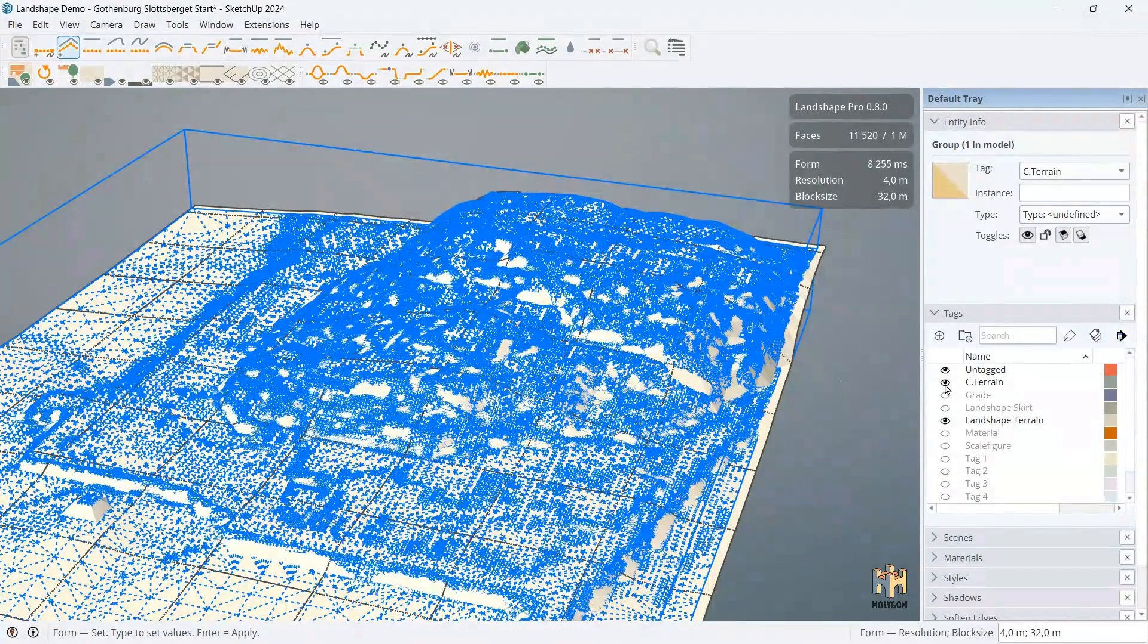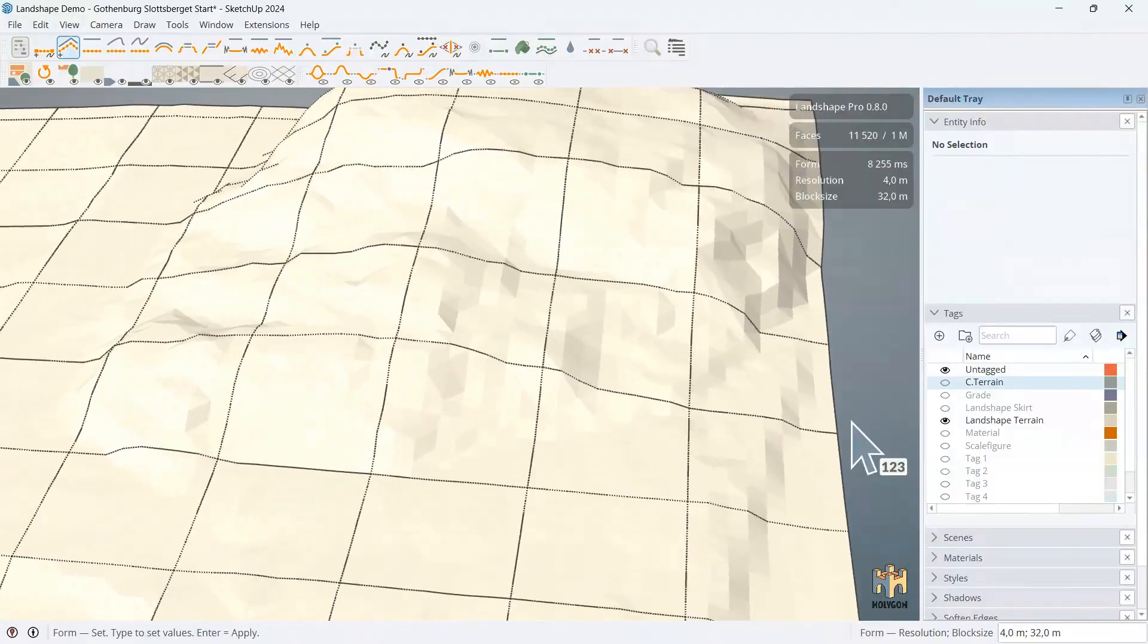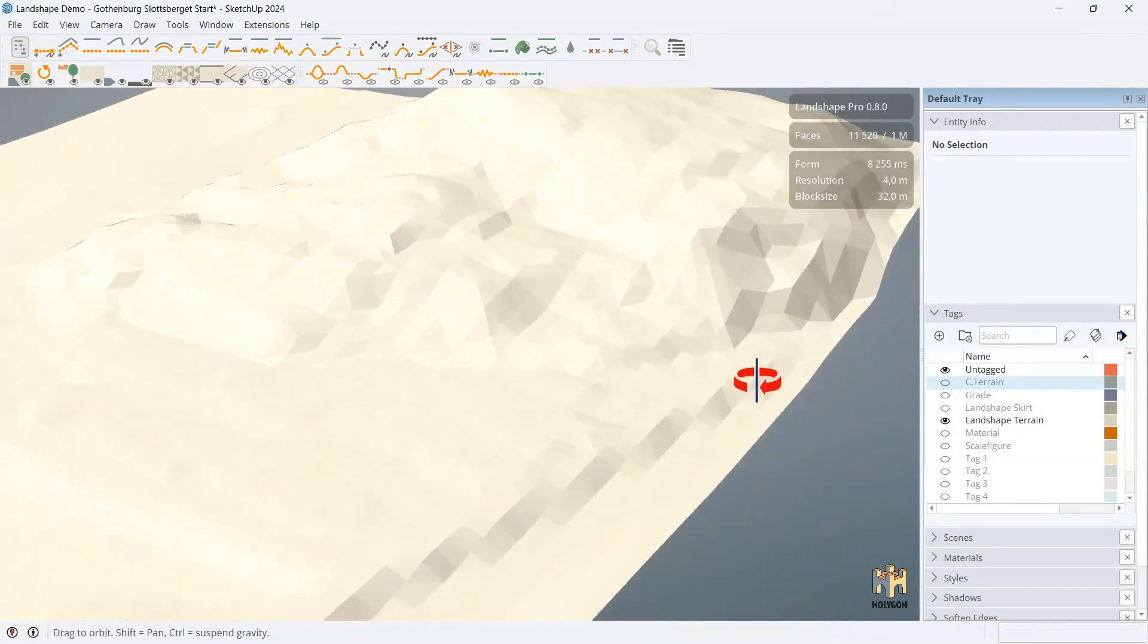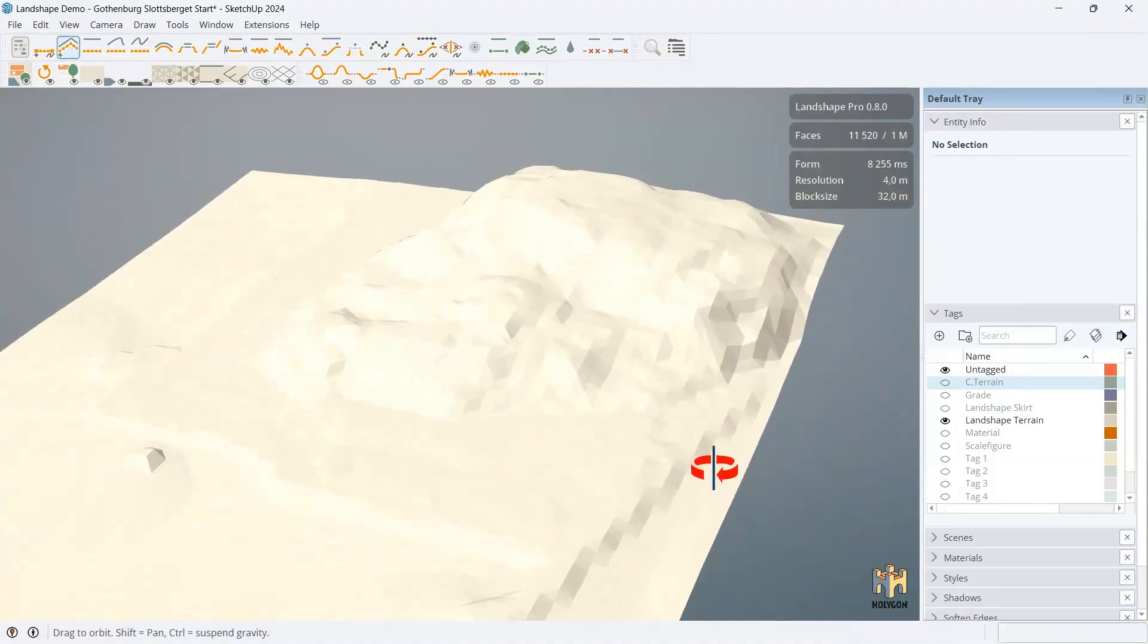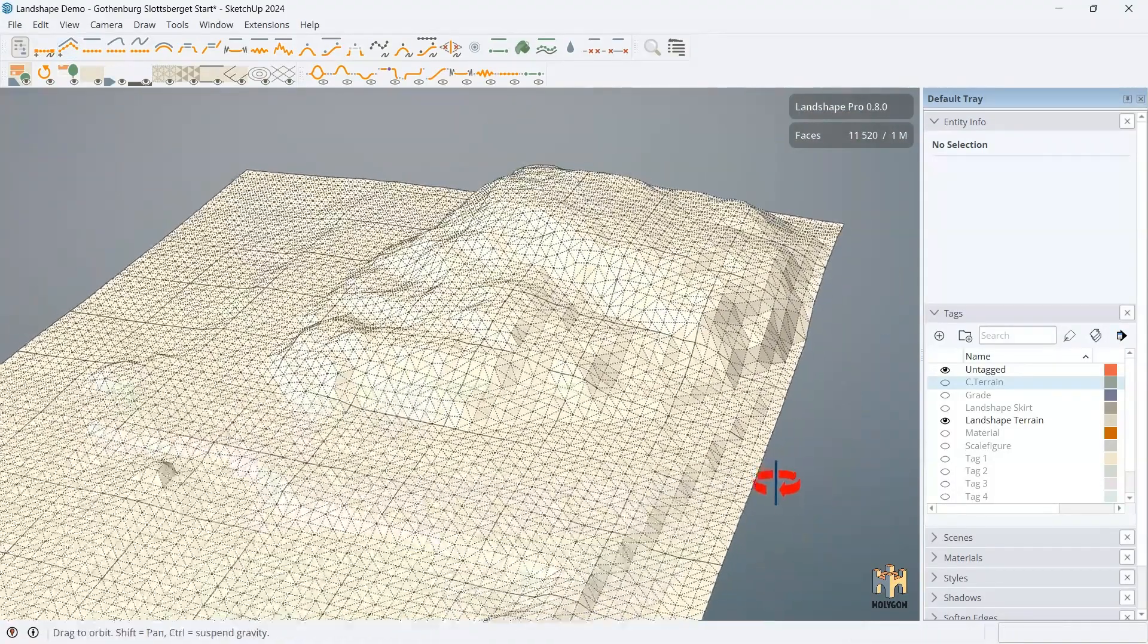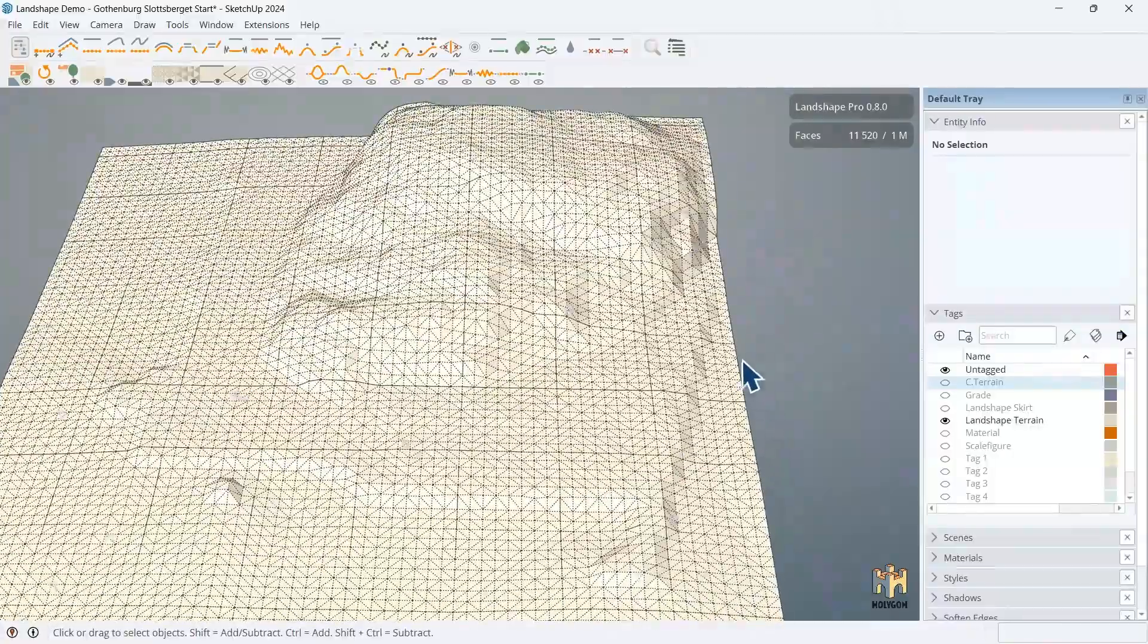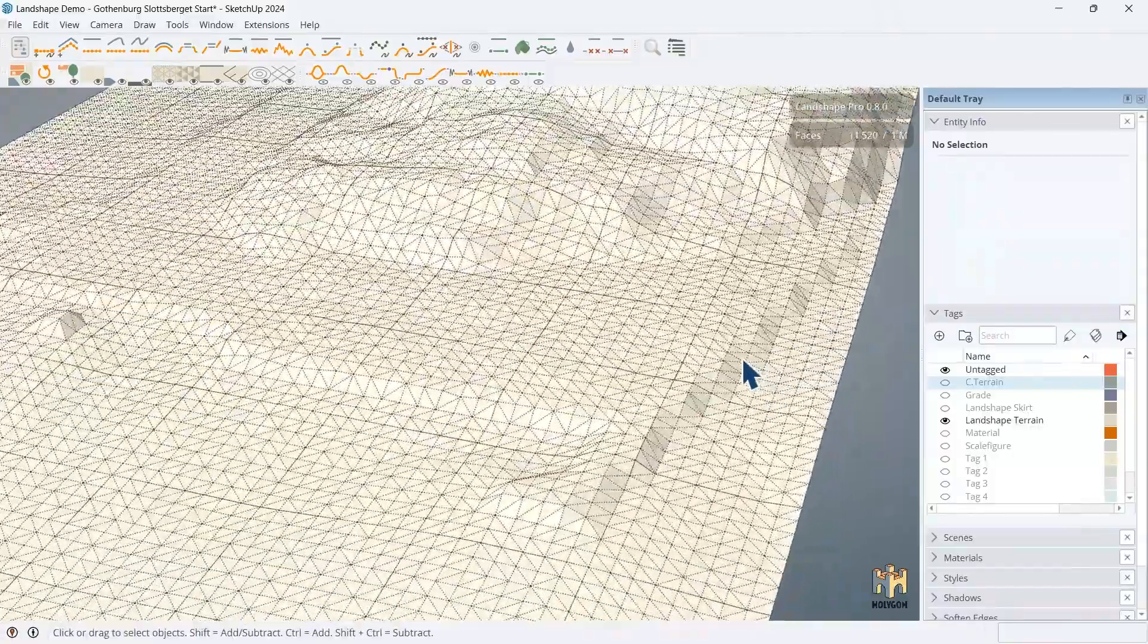I hide the input. And here we can see the Landshape terrain. Looks like this. So, this is quite a coarse mesh. But that's okay. Because we can add detail where we want it. And that's what we're going to start looking at.